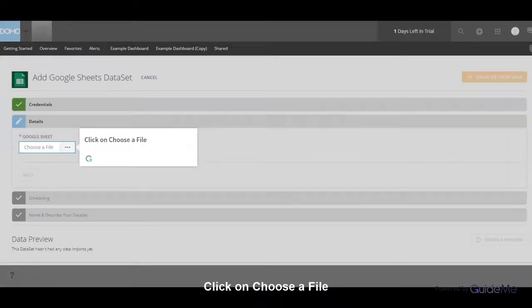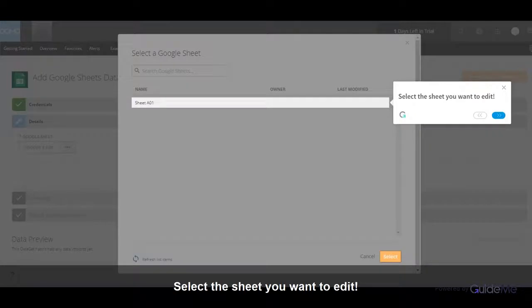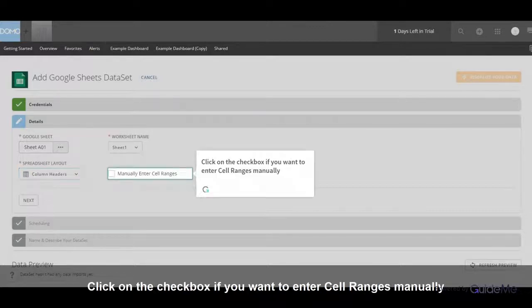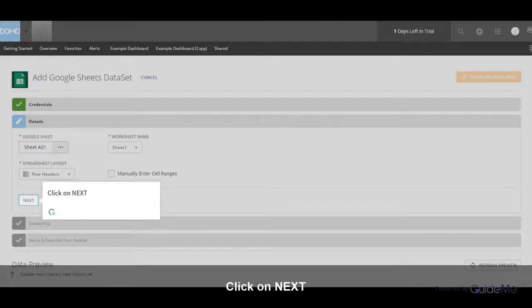Click on Choose a File. Select the sheet you want to edit. Select the spreadsheet layout. Click on the checkbox if you want to enter cell ranges manually. Click on Next.